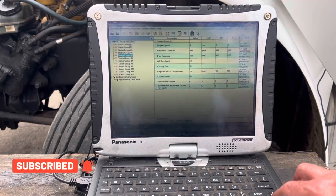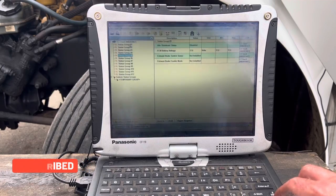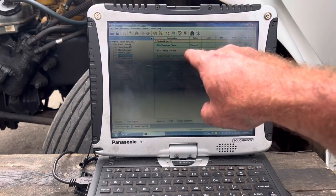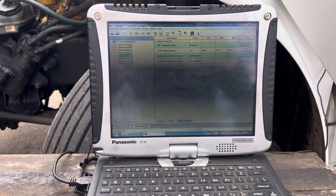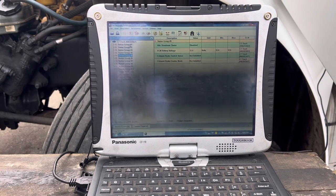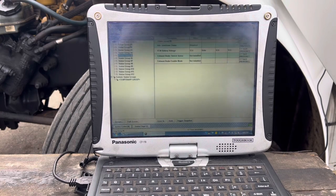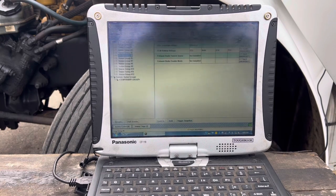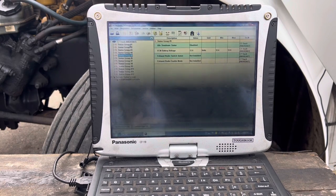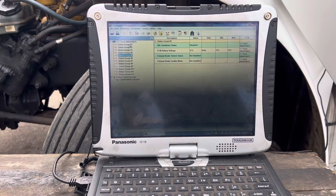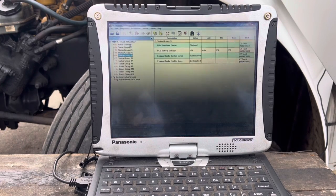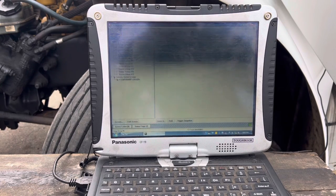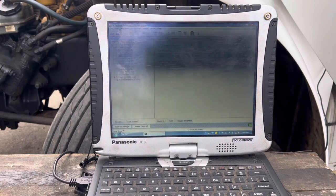I do want to look at one thing in particular. ECM battery voltage. 12.6. This computer slash ECM requires 12 volts to power up and think properly. And as you can see, it's got that.